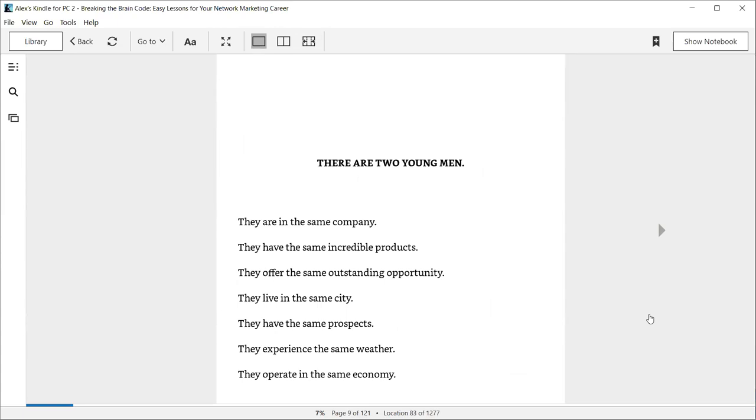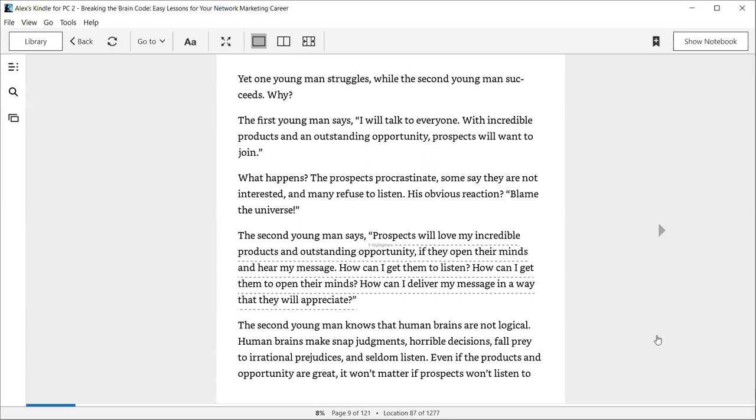There are two young men. They are in the same company. They have the same incredible products, the same outstanding opportunity. They live in the same city, have the same prospects, experience the same weather, and operate in the same economy. Yet one young man struggles while the second young man succeeds. Why? The first young man says, I will talk to everyone with incredible products and an outstanding opportunity. Prospects will want to join. What happens? The prospects procrastinate.